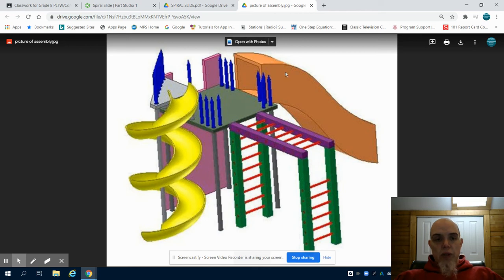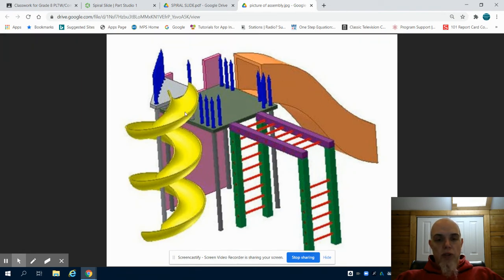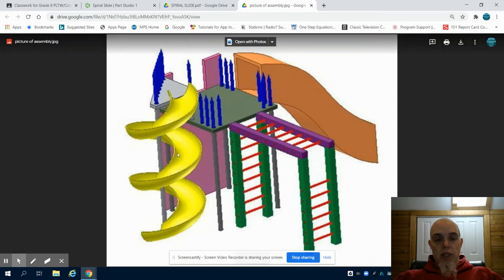This is the last video on the playground design parts. In the previous one we completed part 9. Now in part 10 we're going to complete the spiral slide.